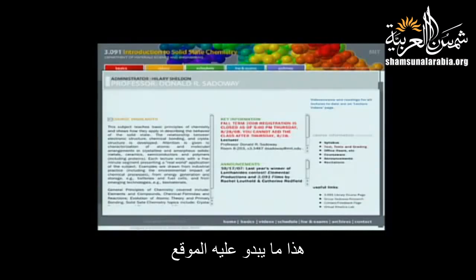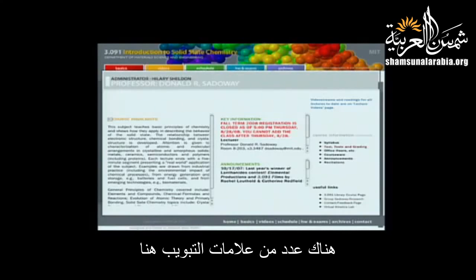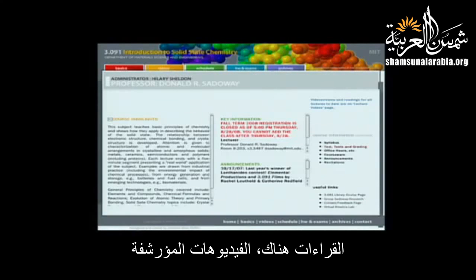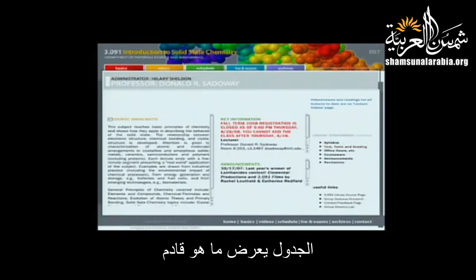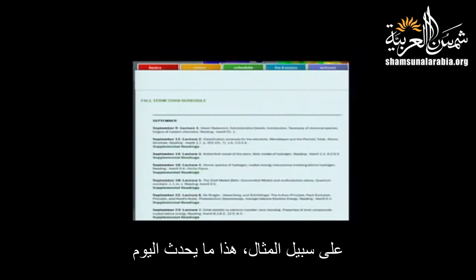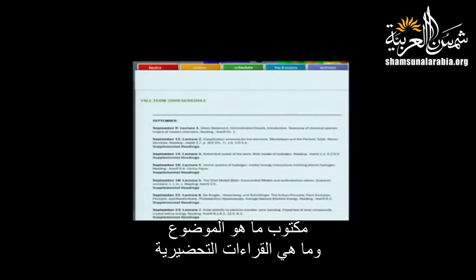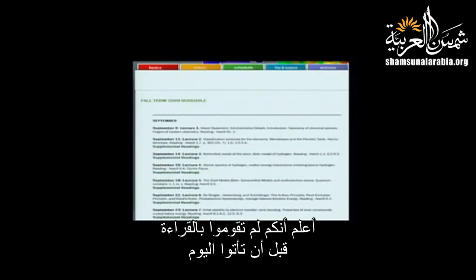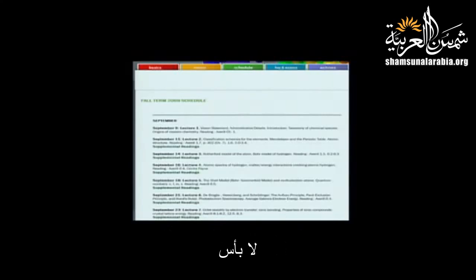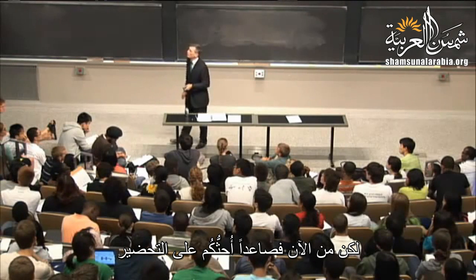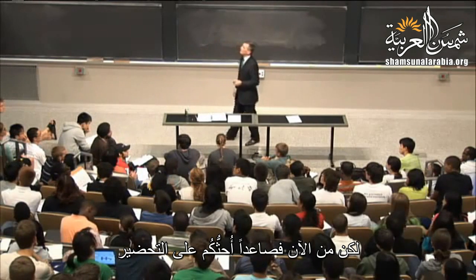The website has a number of tabs: readings, archived videos, and the schedule showing upcoming topics and readings. From now on, I urge you to do the readings before class.